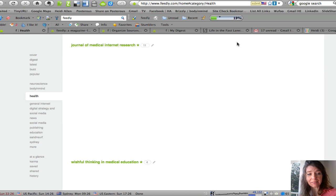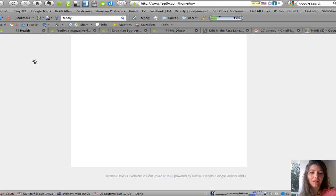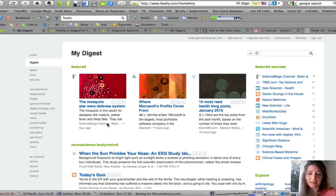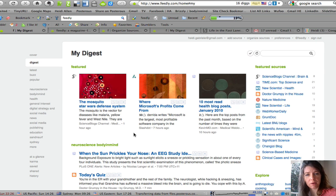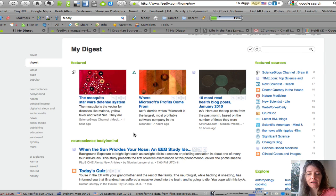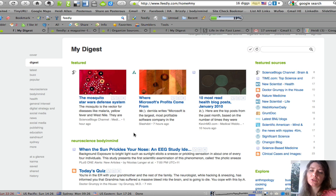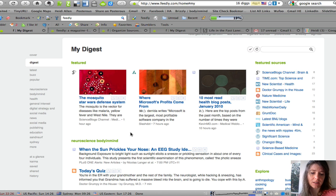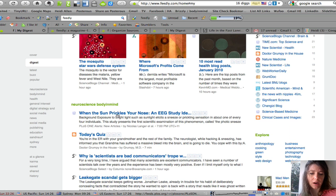And that's Feedly and I can thoroughly recommend it as a tool just to keep up to date, especially if you're a blogger and you want to share things on your different networks. It's a definite way of doing it.